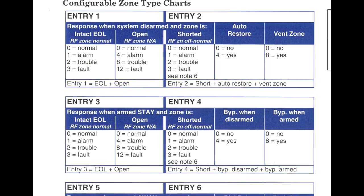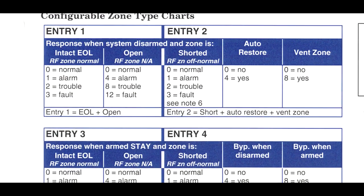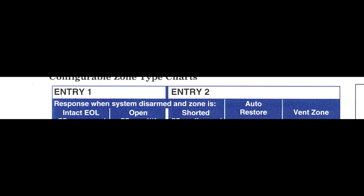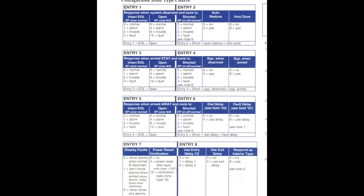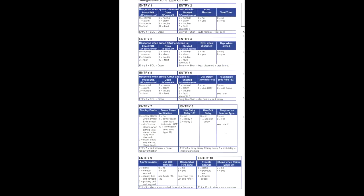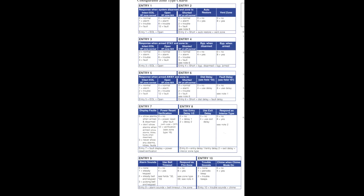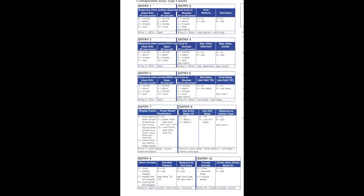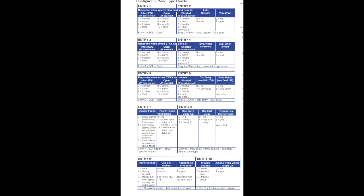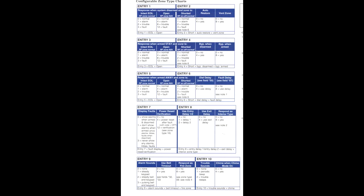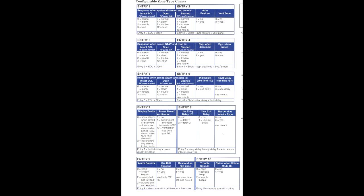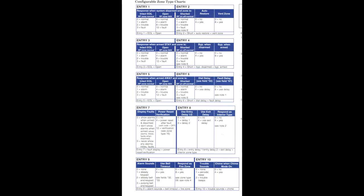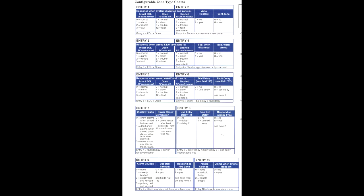Here is where I think Ademco and Honeywell did a poor job of nomenclature. As you can see, these are all entitled Entry 1, Entry 2, Entry 3, Entry 4, and so on up to Entry 10. These in fact have nothing to do with entries on your system, meaning a door or a window or other like. Ademco would have done a much better job naming these as Field 1, Field 2, Field 3, Field 4, all the way up to Field 10, because that is exactly what they are — programming fields.